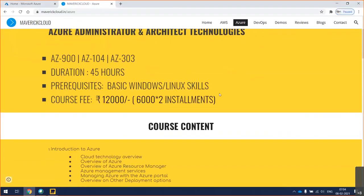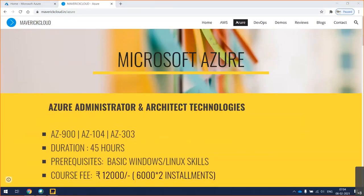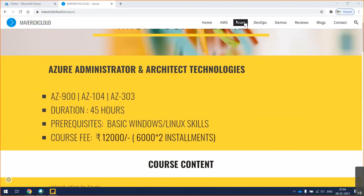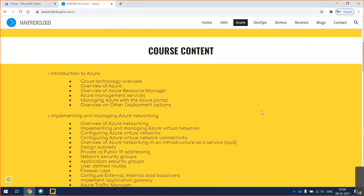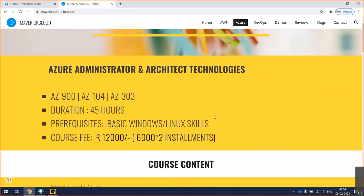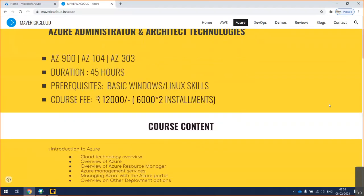Good morning, and thanks for joining. This is going to be a minimum 40-hour session. In this, we won't spend much time on basics — I believe everybody knows a little bit about cloud, especially Azure 900. We'll spend some time on day-to-day administration activities, concentrate on how to develop and design solutions in Azure, and also cover automation with Terraform and Azure DevOps as an add-on, though that's nothing related to the official course content.